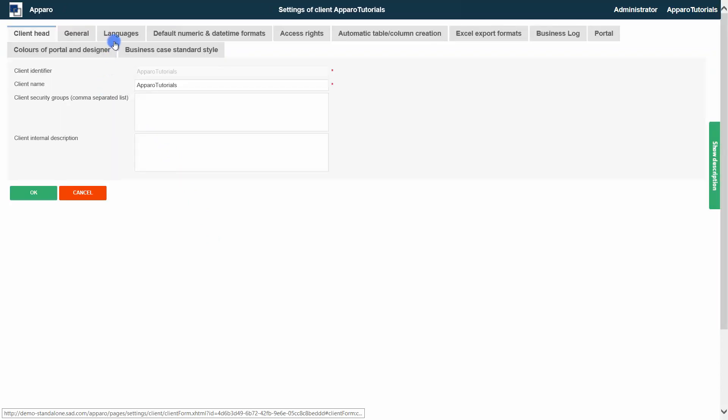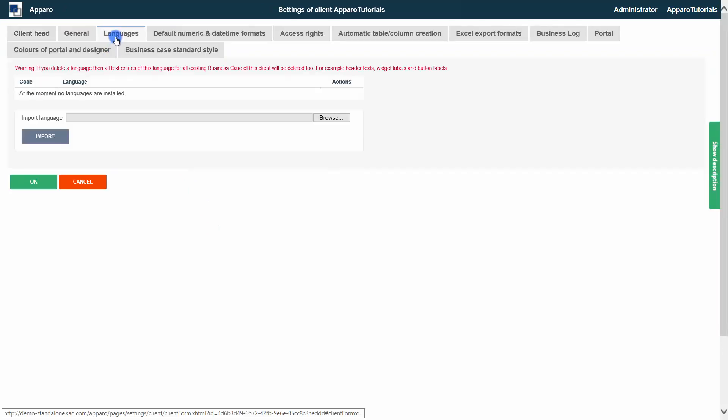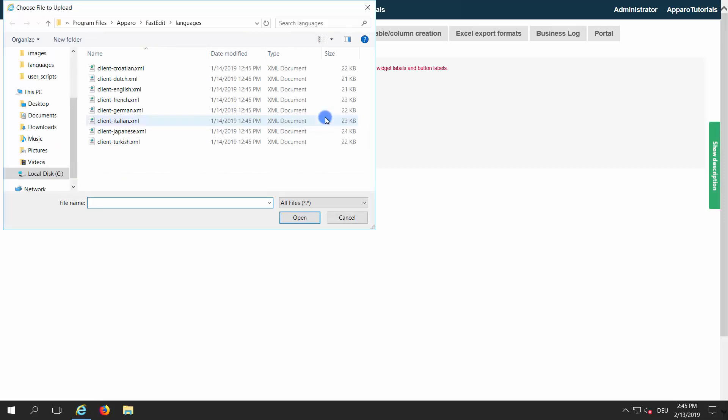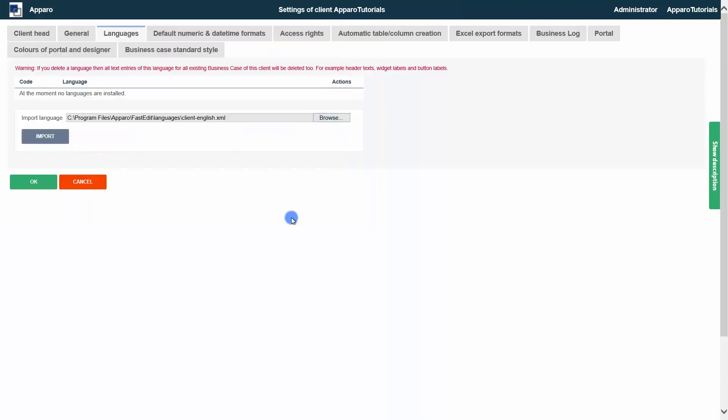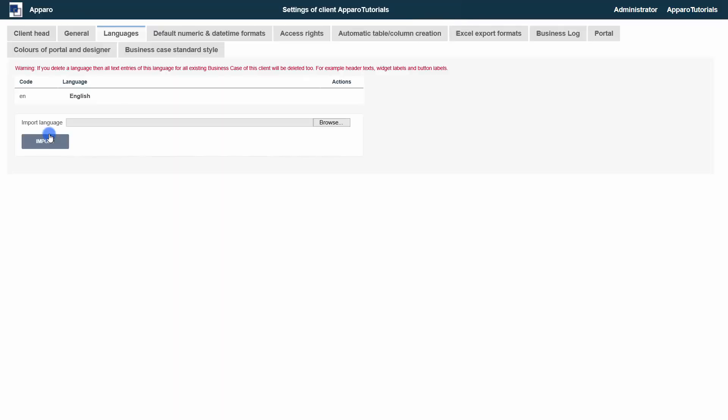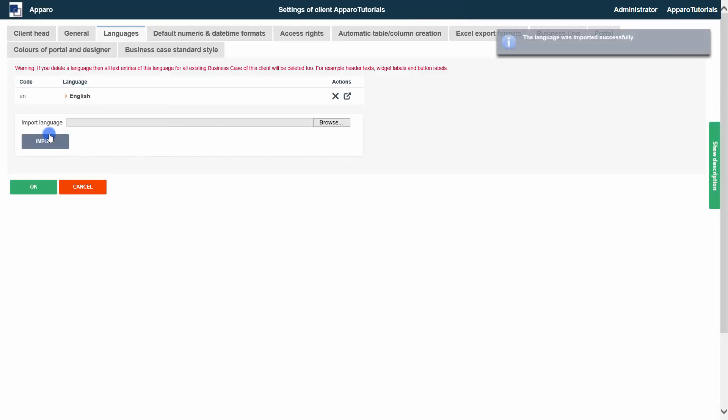Every client needs at least one installed language. You will find the language files in the installation folder, FastEdit, Languages. For each language, we have the possibility to have own labels and descriptions. Aparo automatically uses the language of the current user.